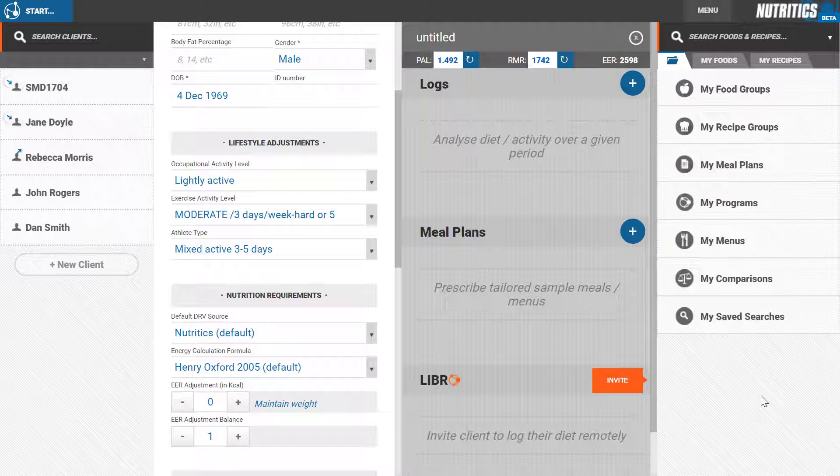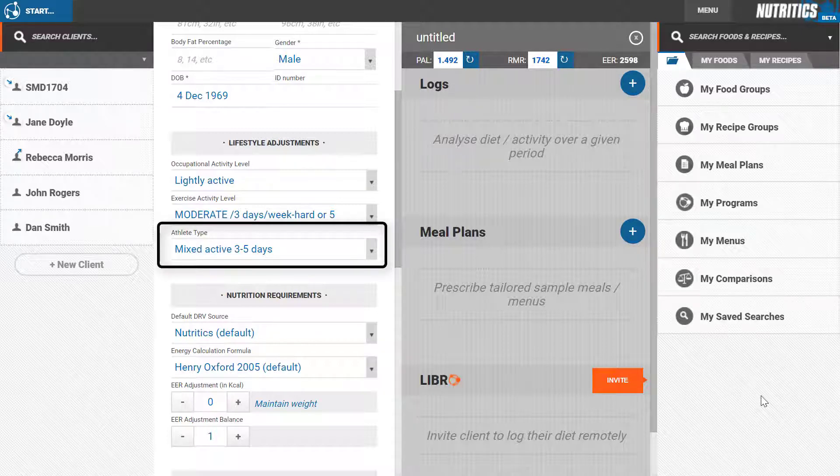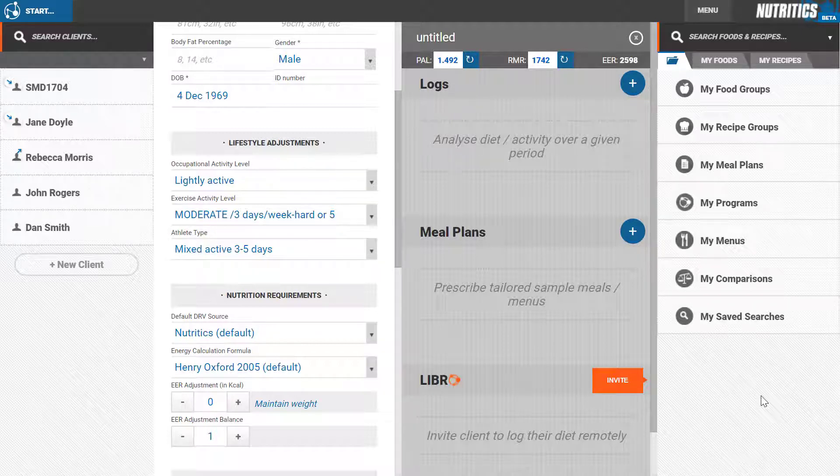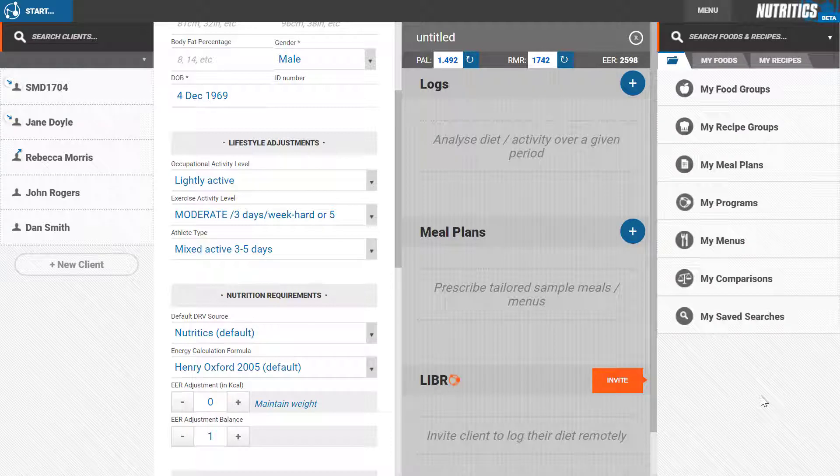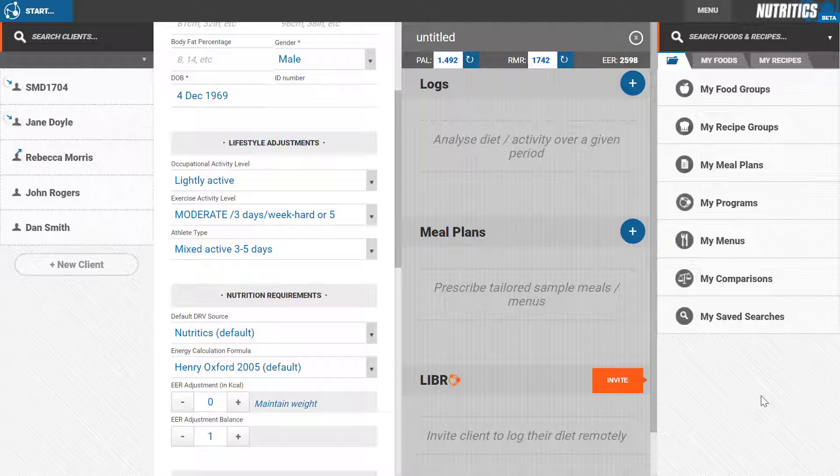Setting an athletic type modifies the client's macronutrient targets. For example, a strength and power athlete will have higher protein requirements than a non-athletic person, and an endurance athlete will require significantly more carbohydrate than a skill-based athlete.